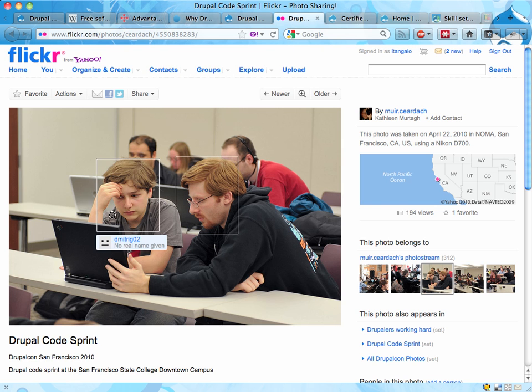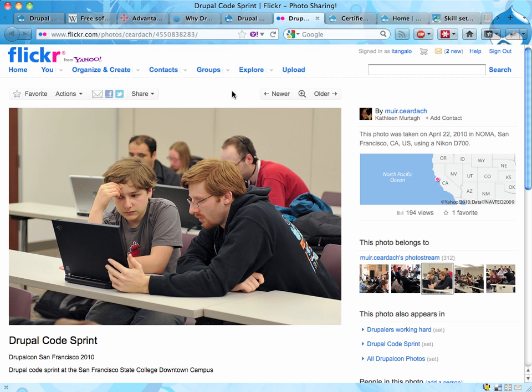This guy is called Dimitri. He's about half my age and he just kicks my butt when it comes to knowing how to do Drupal stuff. I really look forward to seeing guys like Dimitri — guys and girls — learning more about Drupal and doing better things than I could ever do. And that's cool.